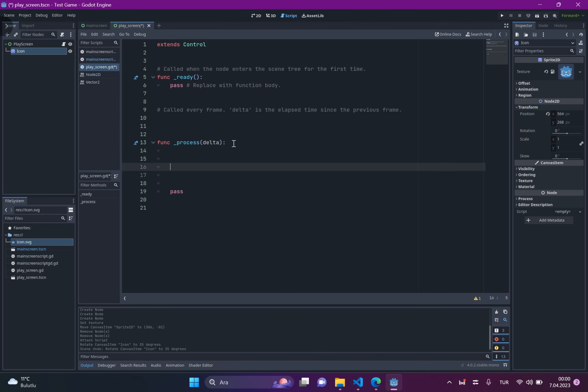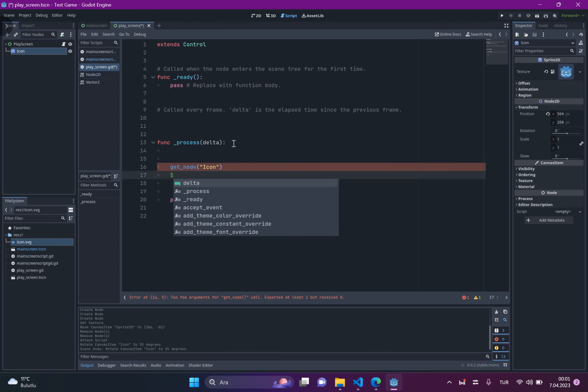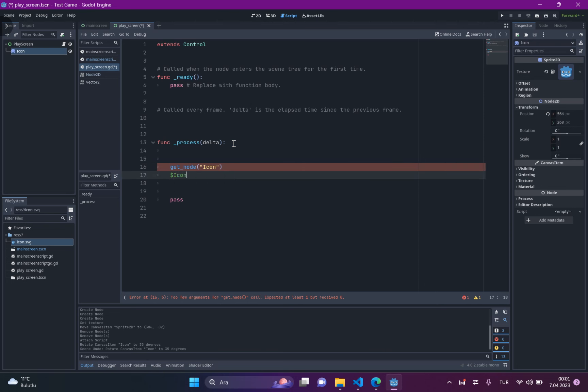let's just access our icon like this. You have two ways to access a node. First, get_node, and write the name of the node like this. Or, just put the dollar sign, and write the icon. And don't forget it.